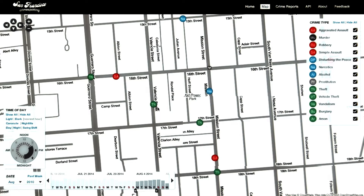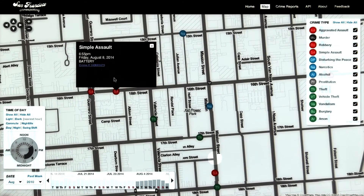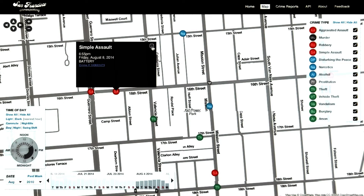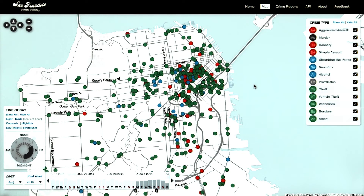We can see here that there are two thefts, a narcotics, and simple assault violations in this area. I can click into each one of these and get more information about the particular crime. With a few simple interactions, this visualization allowed me to ask a question that was important to me, and tell my own story with this particular data set.